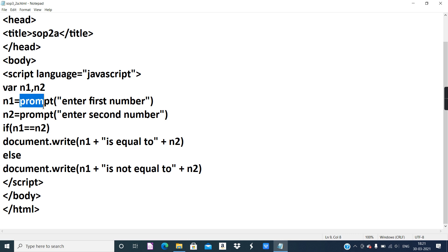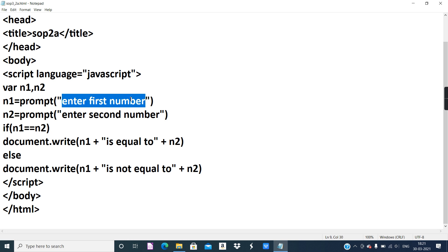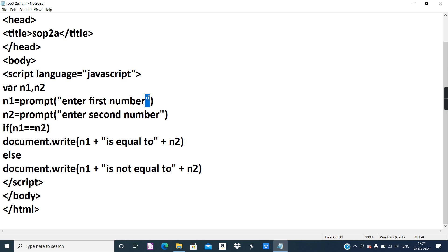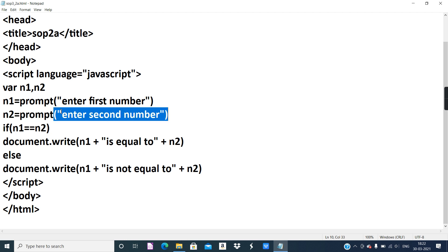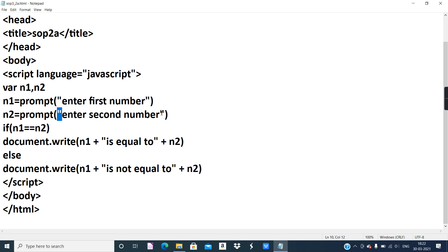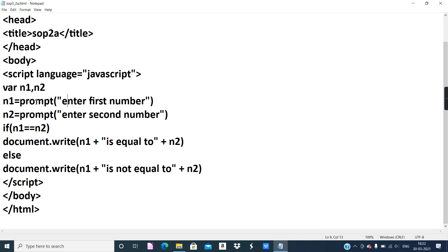Write: var, small letters; then the variable name equals prompt — all small letters; it is compulsory to follow this as given in the lesson. If you capitalize 'P' in prompt, it will not execute properly. Inside the parentheses, you mention the message 'Enter first number', always enclosed in double quotes. For n2, use prompt again with the message 'Enter second number' in double quotes.